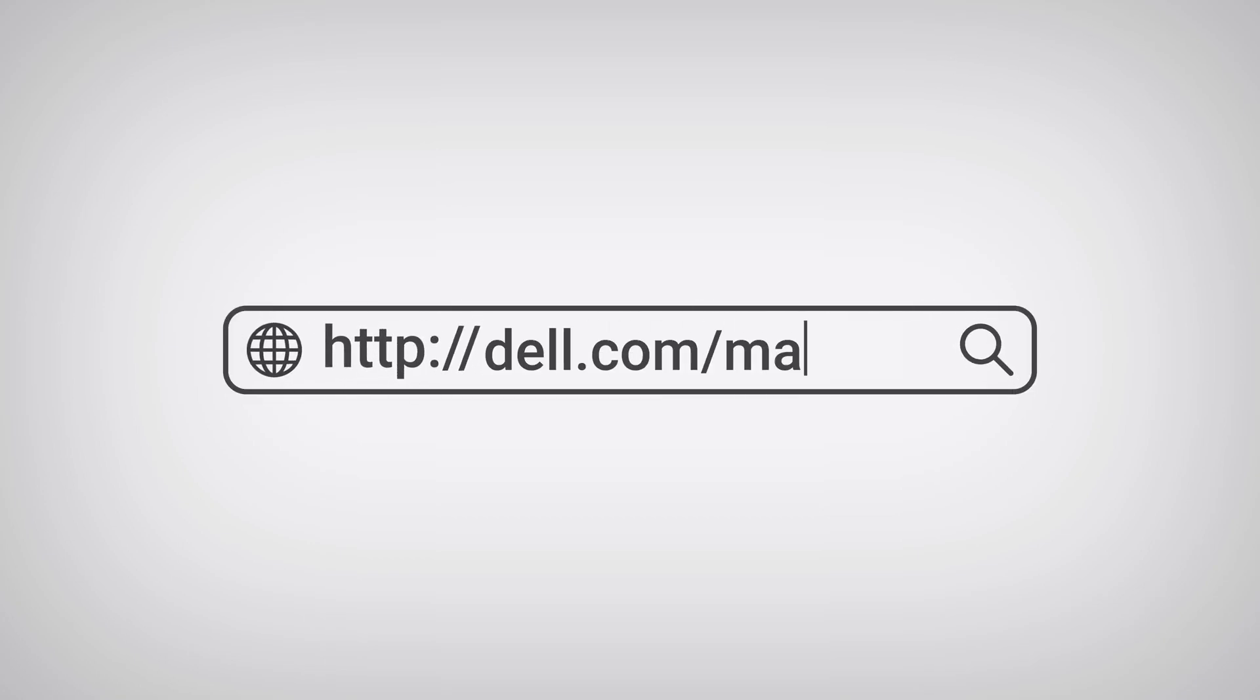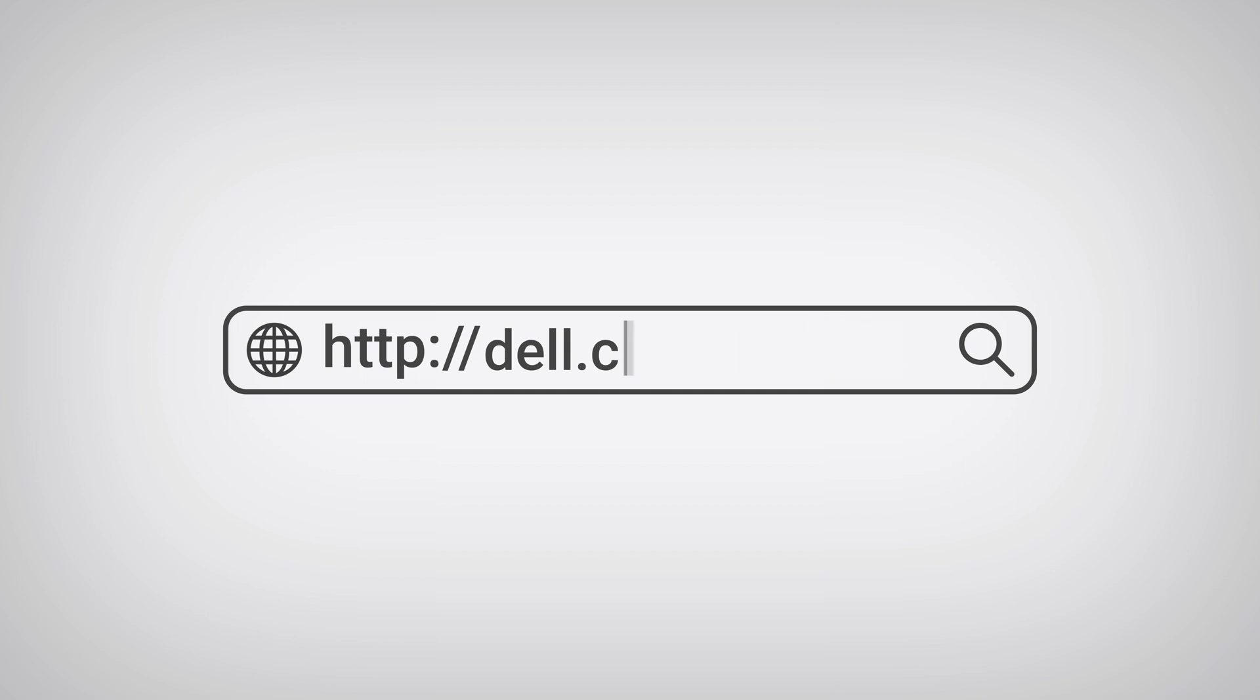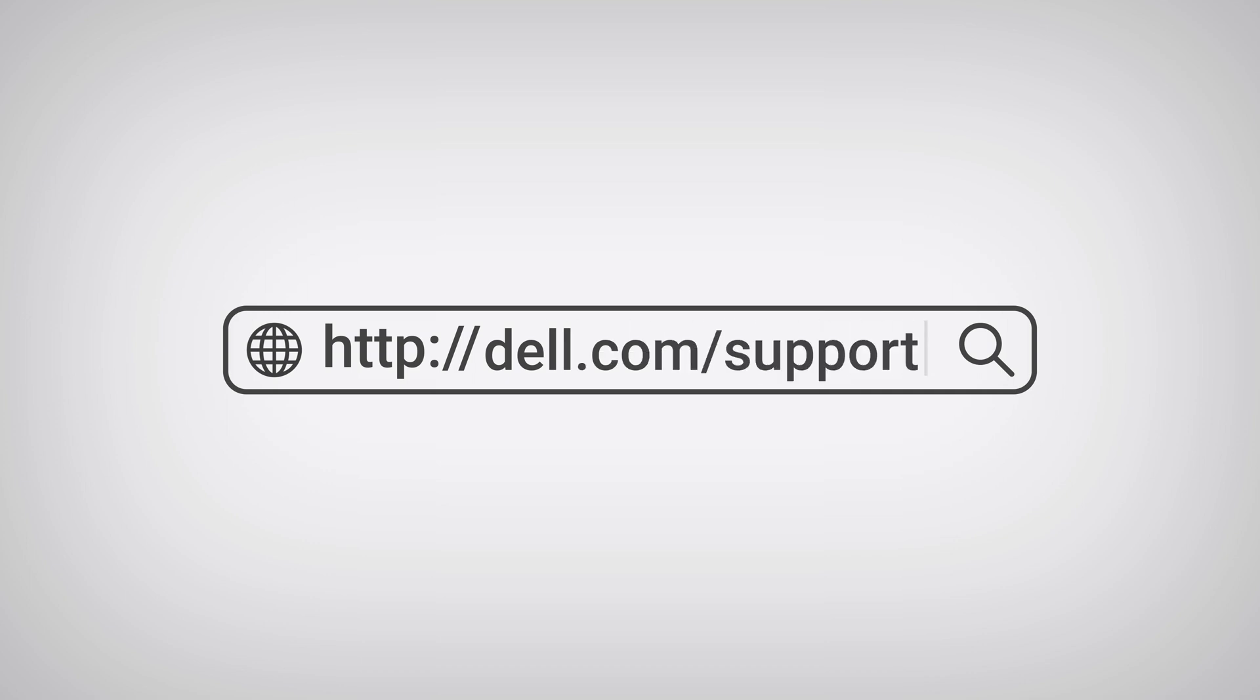We have a dedicated page to access manuals at dell.com/manuals, but for this example we're going to navigate through the main support page. Open a web browser and navigate to dell.com/support.